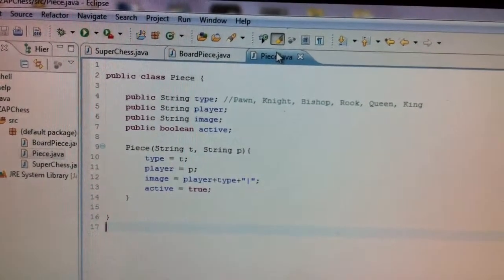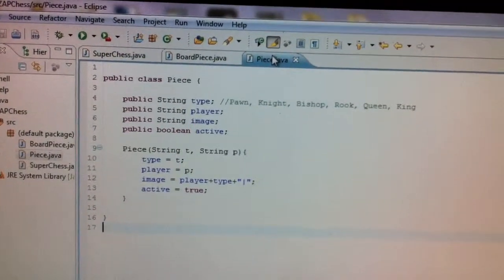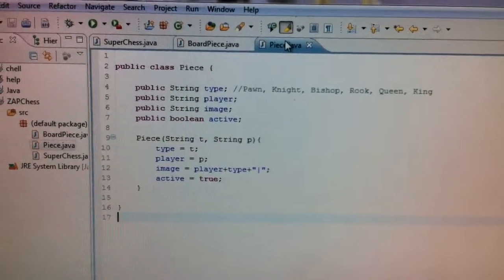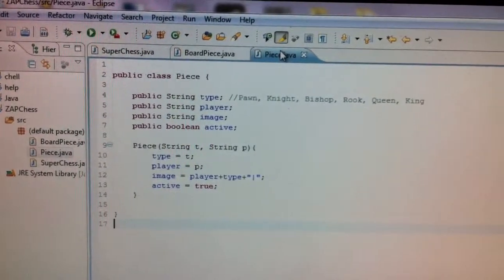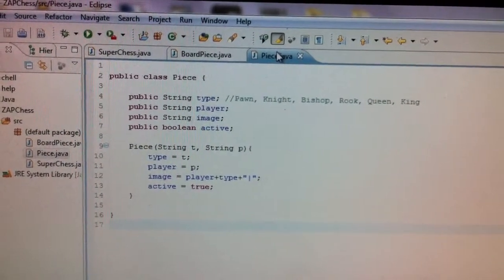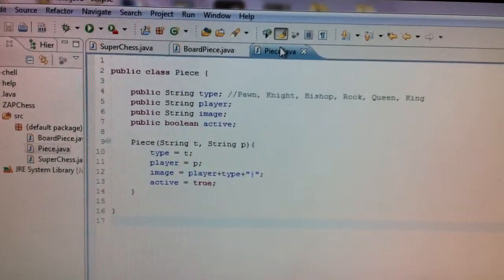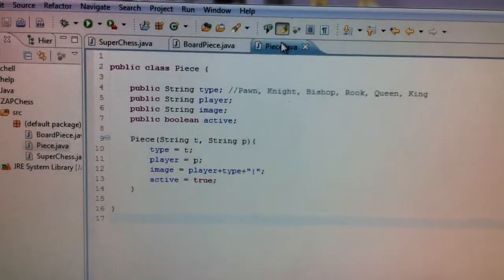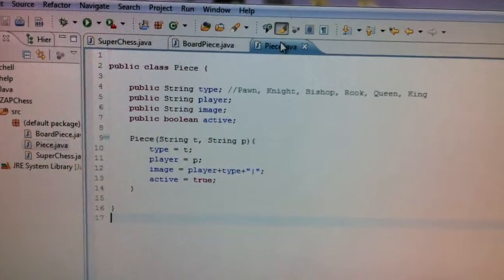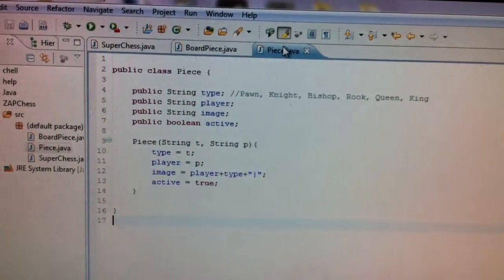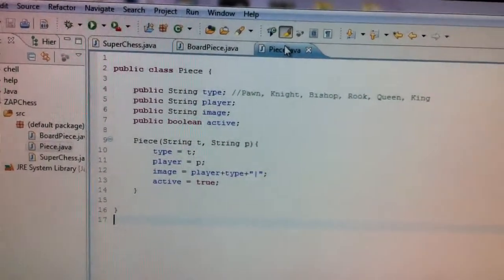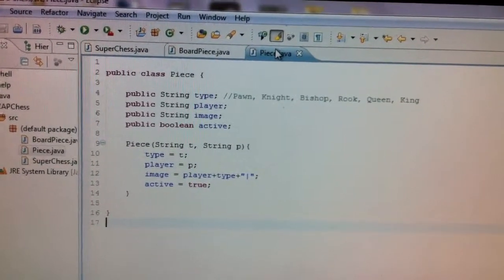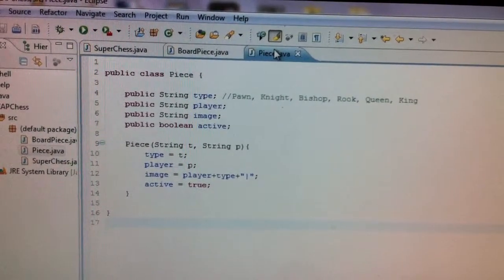Now there's an image. So again, that's basically the same thing as a board piece image. But the piece image will overwrite the board piece image. So the piece image is basically, you can see it down there, it's the player. So a W for white, a B for black, S for silver, G for gold. And then the type. So that will be P for pawn, K for knight, B for bishop, etc.